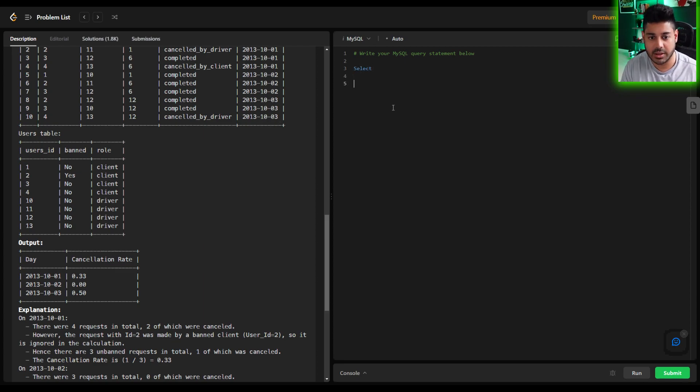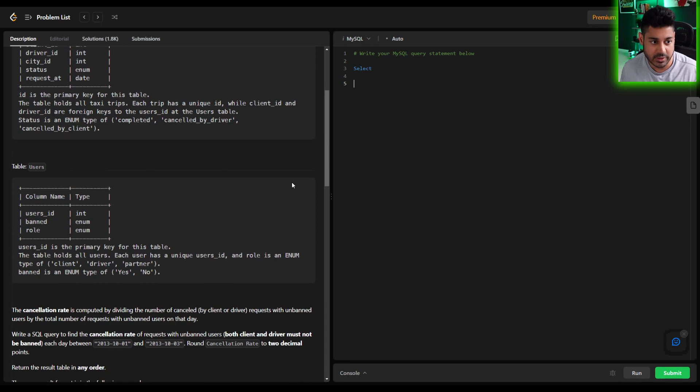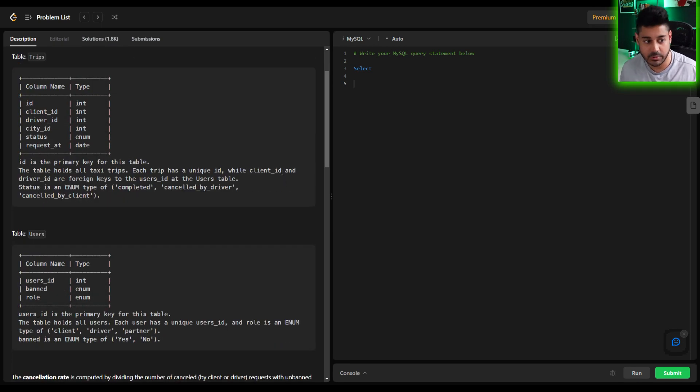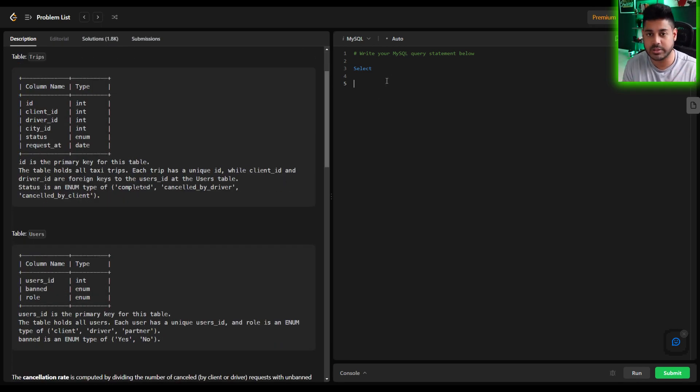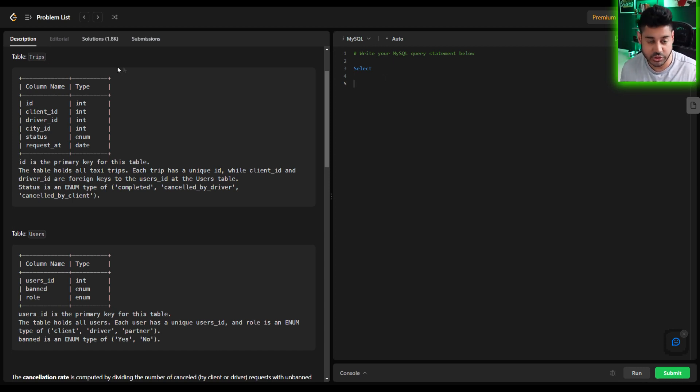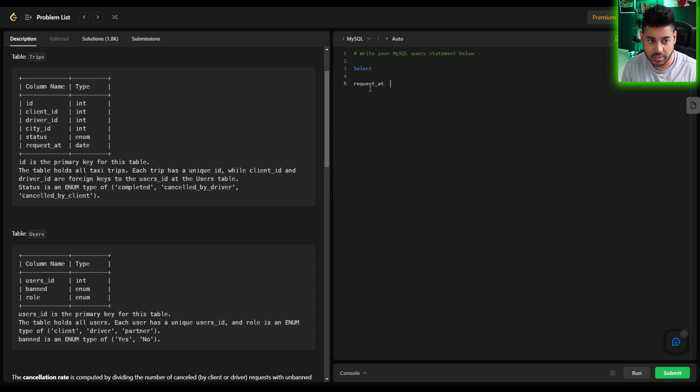Obviously if we're looking to break the data down day over day and we know we have two tables to choose from, how do we derive the actual date of the activity? Well that's going to be from the trips table. So I know for a fact that I would need the request_at column to pull the date.